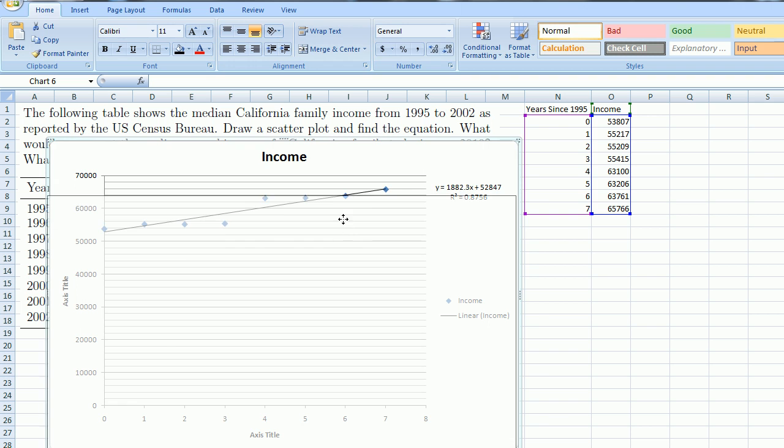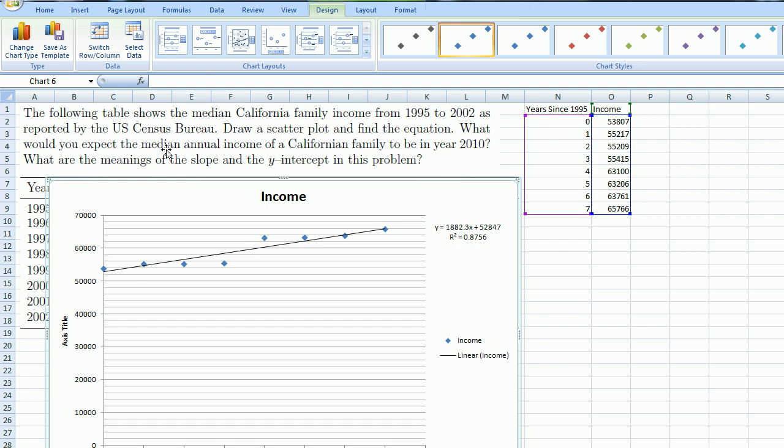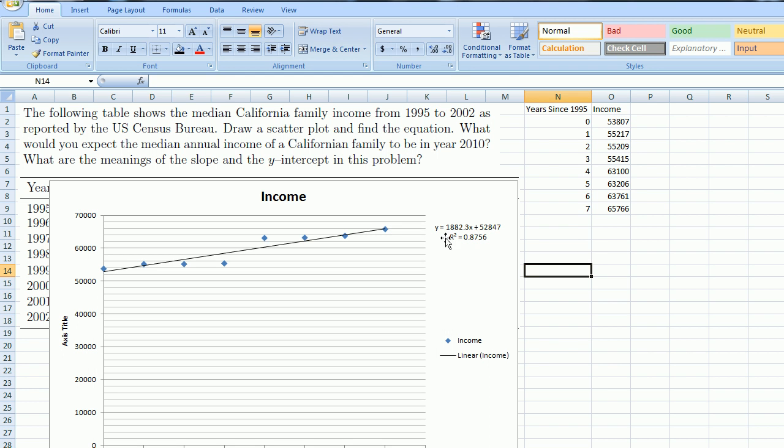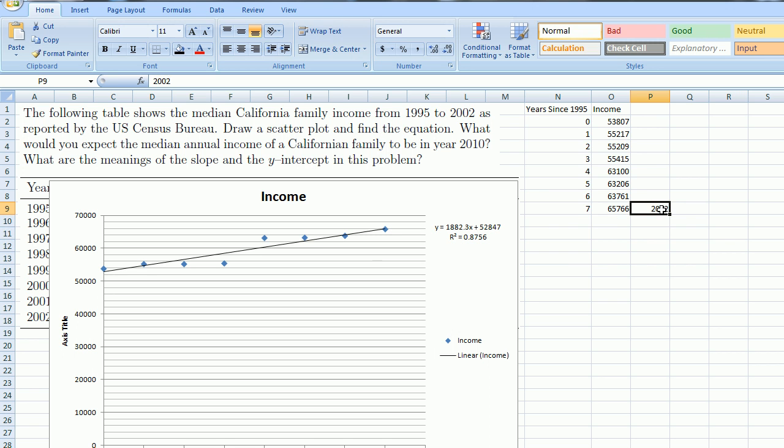Let's try to answer our question. We drew a scatter plot—really Excel did it for us—and we found the equation. They ask, what would you expect the median annual income of a California family to be in 2010? Here we can just use the equation it gave us. This right here was 2002. So 2010 is eight more years. I can make a little column here.